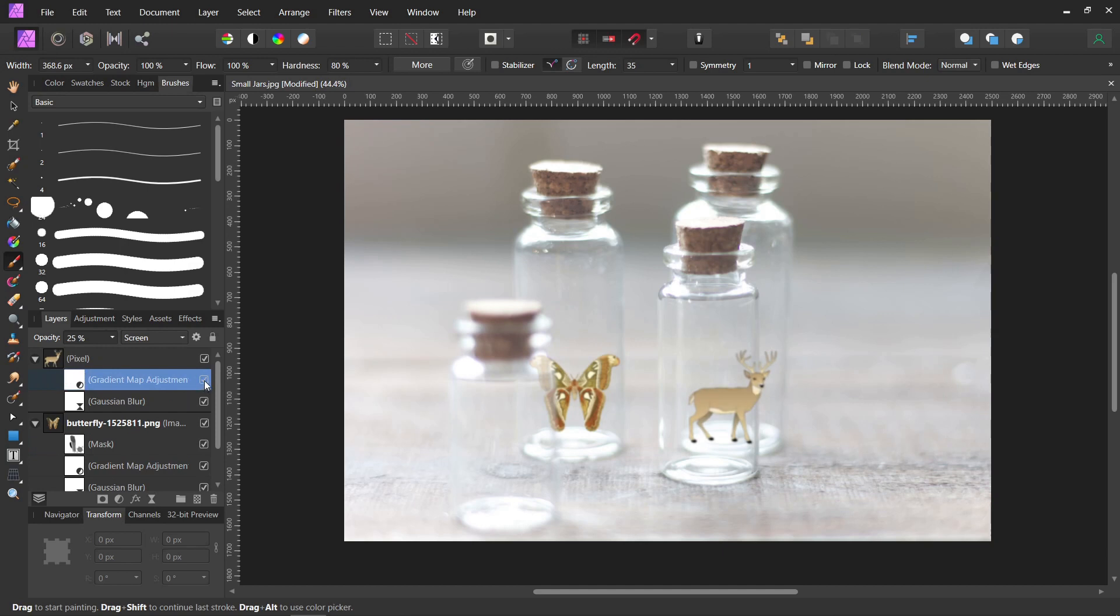He really didn't need much blending because he was kind of already the colors of the picture, but did it anyway. So you don't have to.